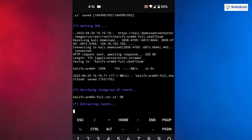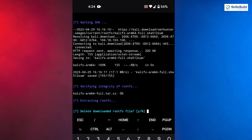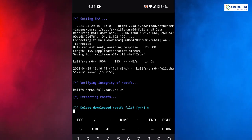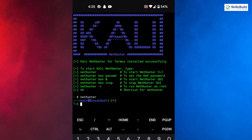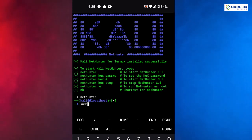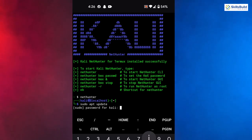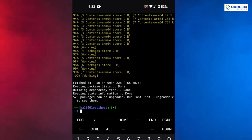The download is done and now it is extracting rootfs — be very patient here as it takes more time than usual. It will ask if you want to delete the downloaded rootfs files — press N and continue. Once done, type: nethunter, and hit Enter. You are now inside Kali. Update your packages — the password is 'kali' in all lowercase. Hit Enter and the update will complete.